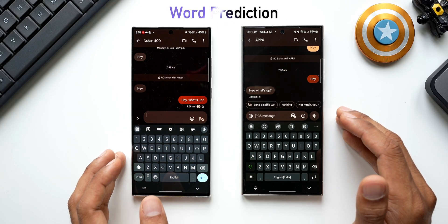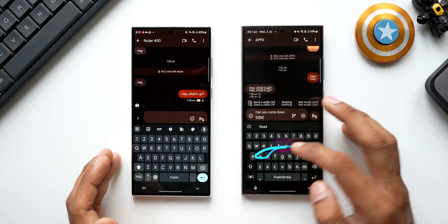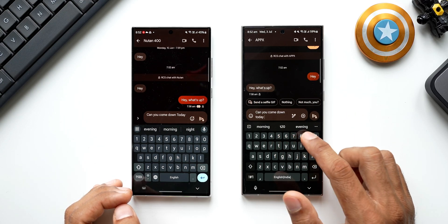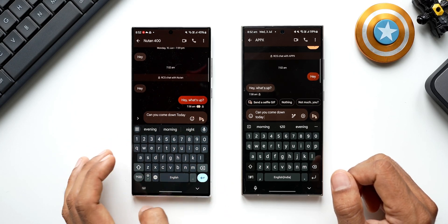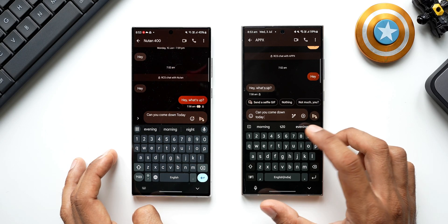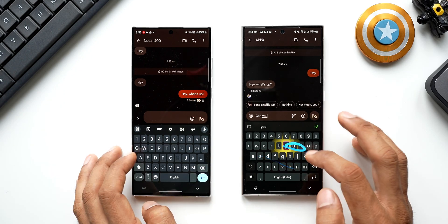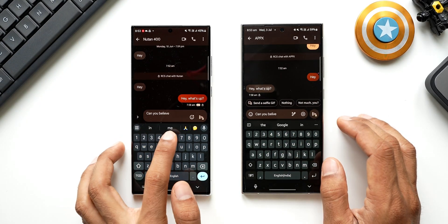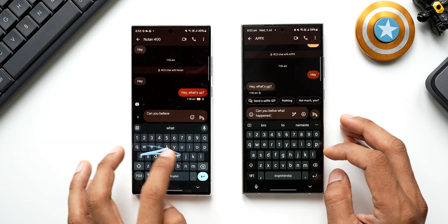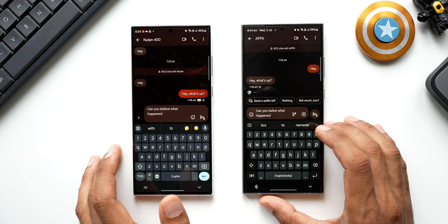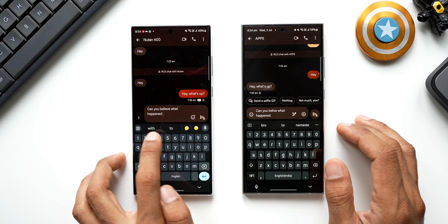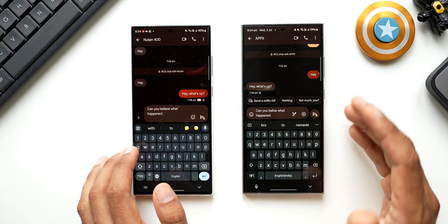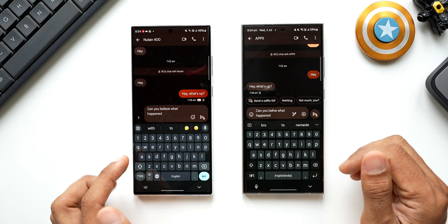Both keyboards have word prediction. Typing 'can you come down today' — Samsung Keyboard suggests morning, T20, evening; GBoard suggests evening, morning, and night. GBoard offers a more relevant third word here. Typing 'can you believe' — GBoard shows 'in' and 'me'; Samsung shows 'google.' Continuing with 'what happened' — Samsung predicts 'namaste,' 'to,' 'bro'; GBoard predicts 'with' and 'to.' GBoard's prediction feels more relevant.